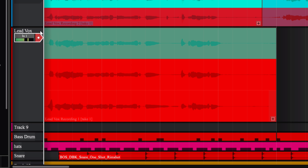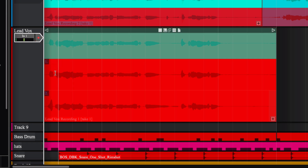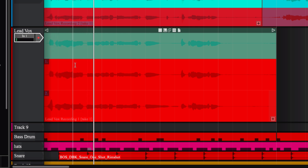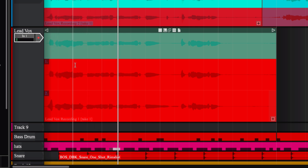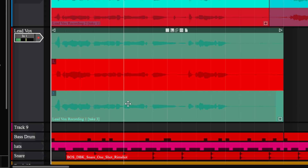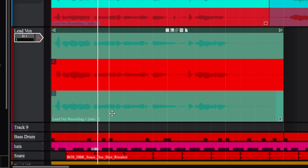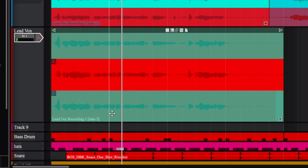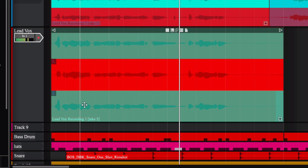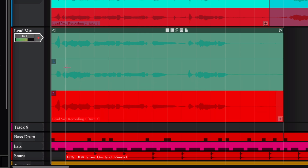Let's expand this a little bit. If I click on each take it'll play it. I'm going to turn this record button off — right now it's set to play track 1. If I want to go listen to track 2 I can do that as well.